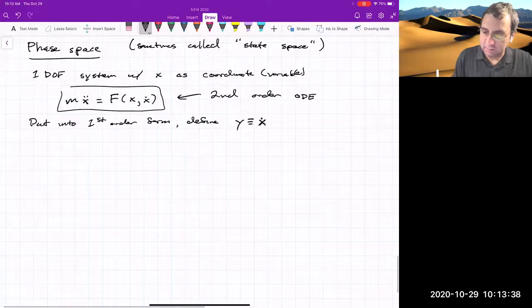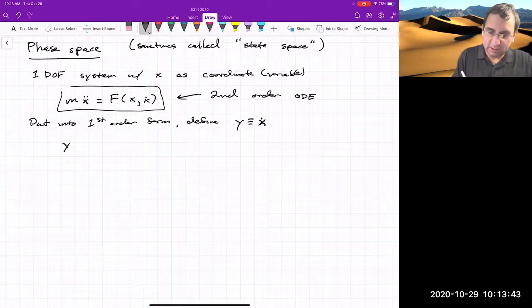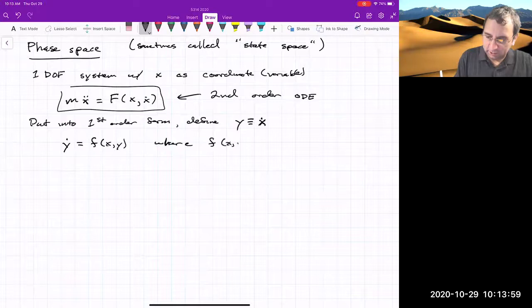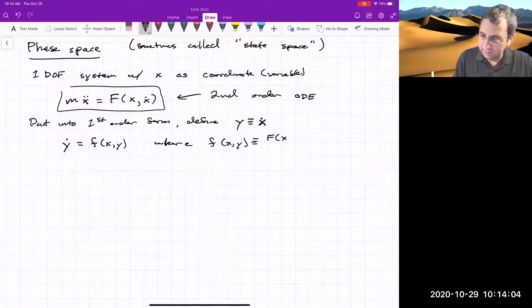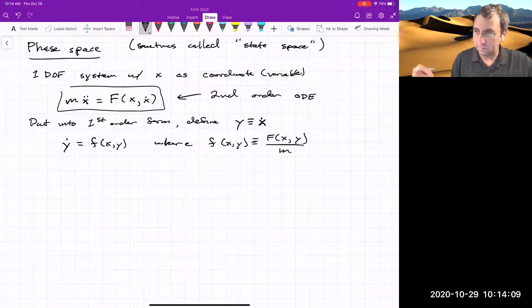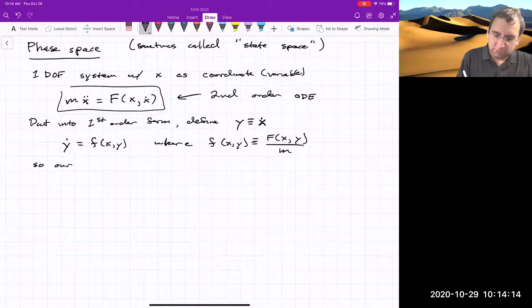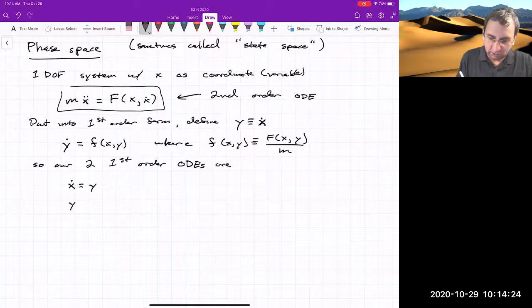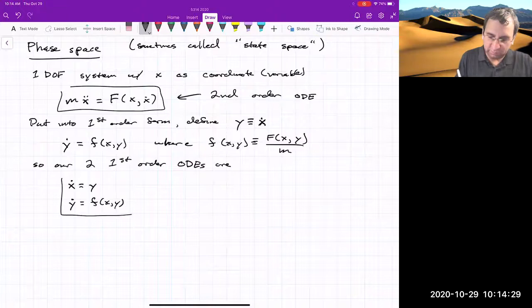We define y = ẋ. Then the equation becomes ẏ = f(x, y), where f(x, y) = F(x, y)/m. Our two first-order ODEs are: ẋ = y and ẏ = f(x, y), which depends on what type of force we have. Now you can think of this as describing a two-dimensional fluid — these ODEs describe how a particle dropped into this fluid would move, because mathematically this is a two-dimensional velocity field.